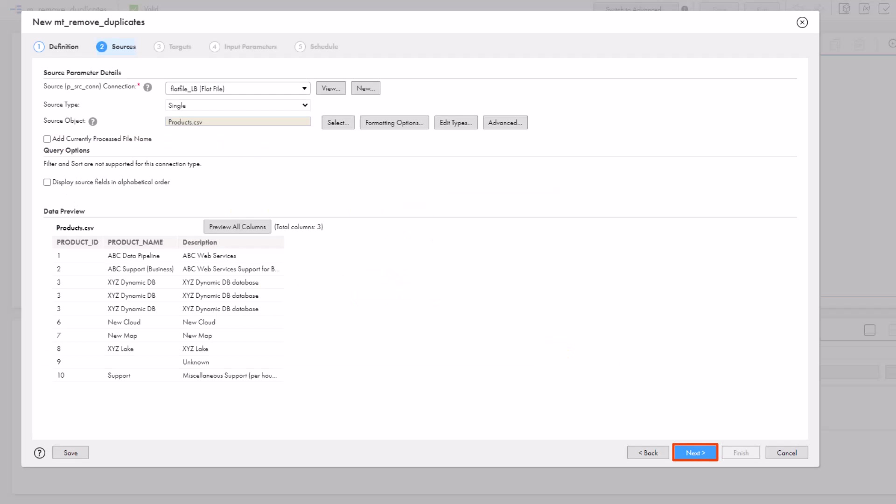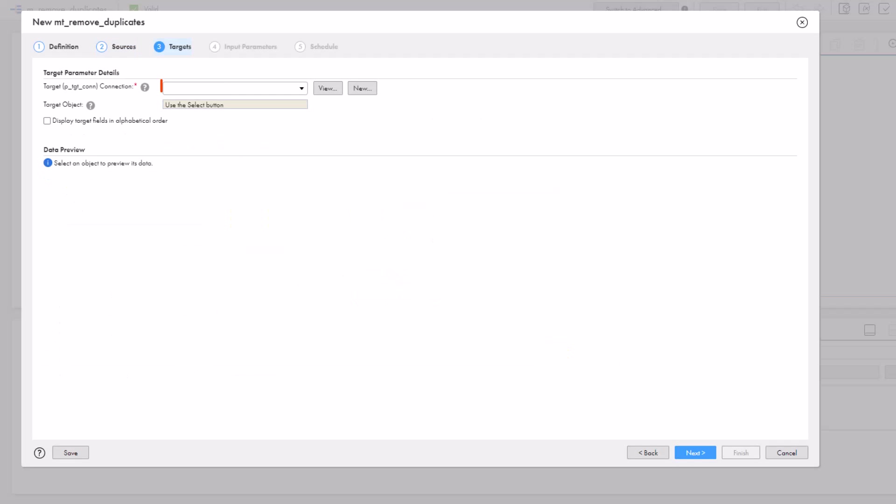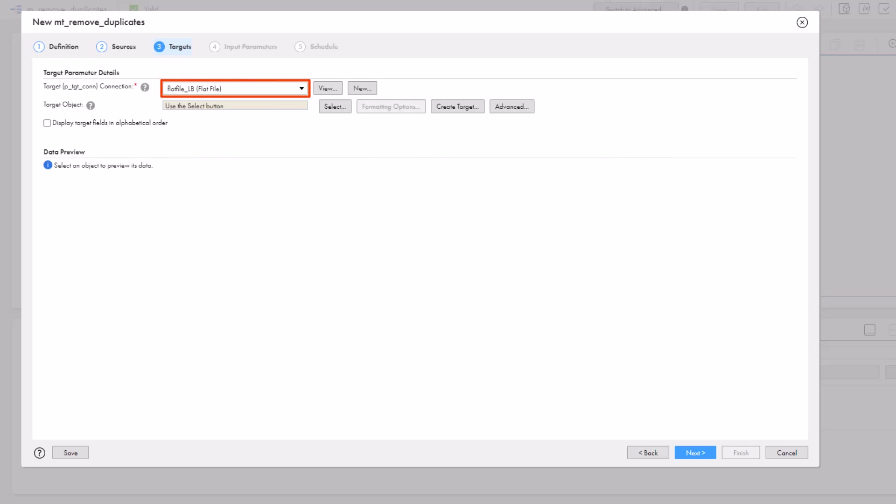Now, just click next. Here, we'll configure the target. We'll select a flat file target connection and our target object.